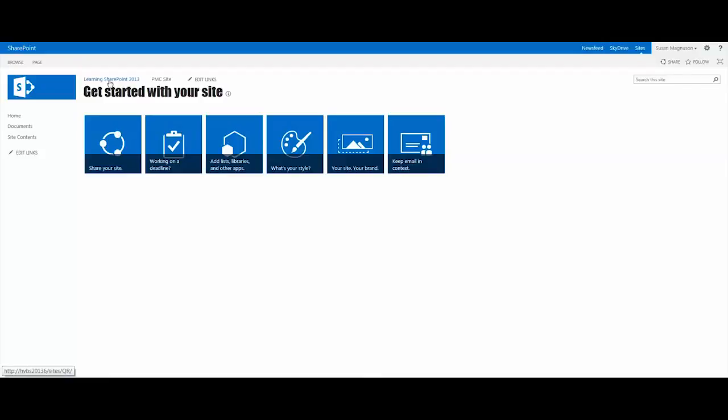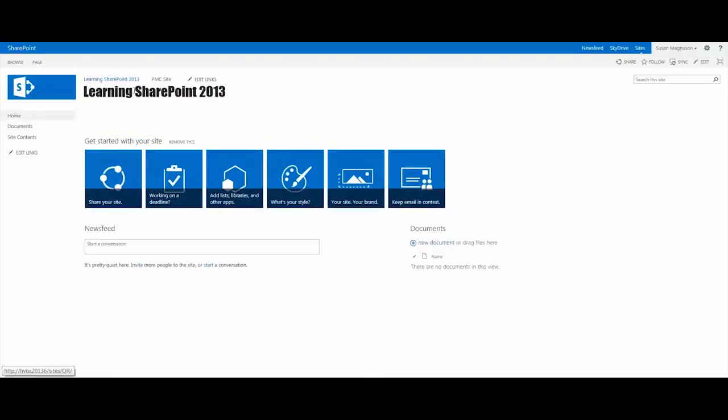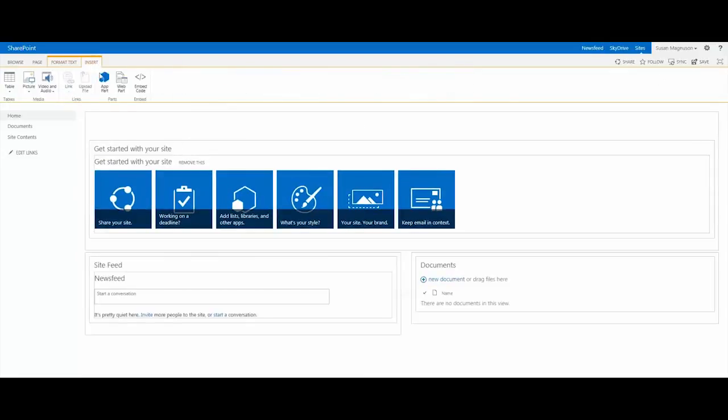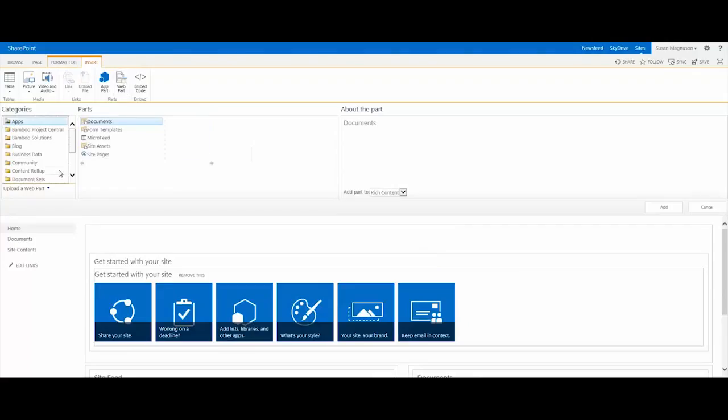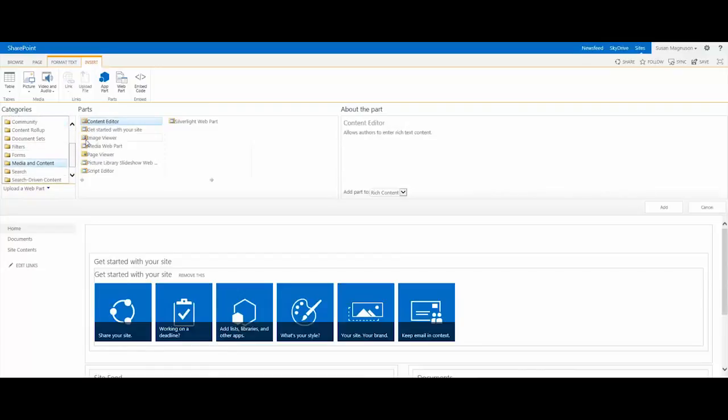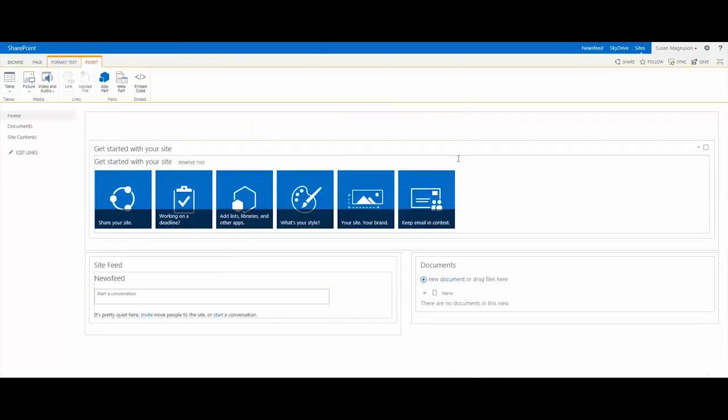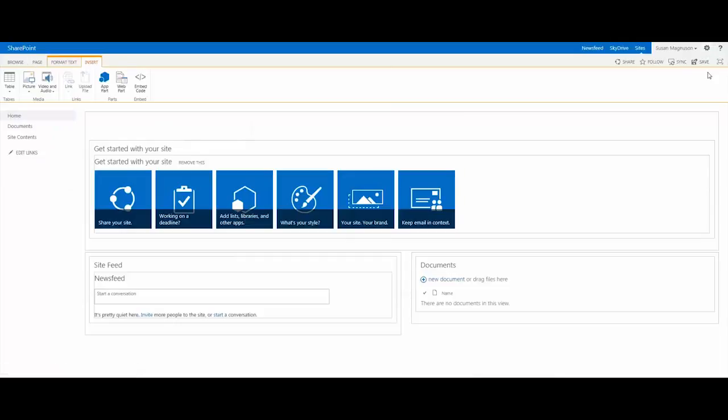If you'd like having it on your front page and want to put that web part back on the page, it is a web part. So if you edit the page and go into the insert menu, you can go into the web parts category. It's under media and content, and it's called 'get started with your site'.